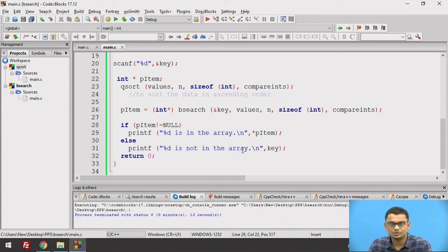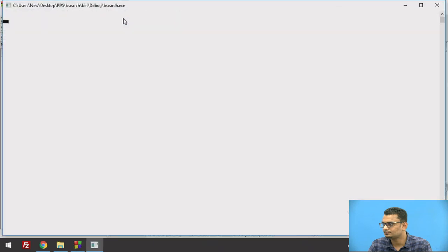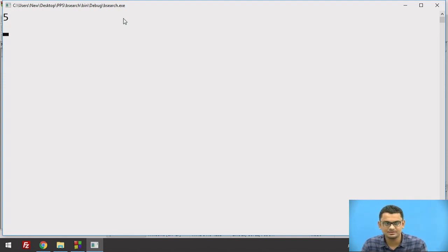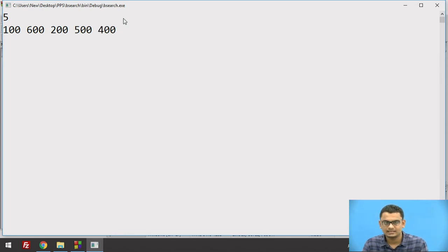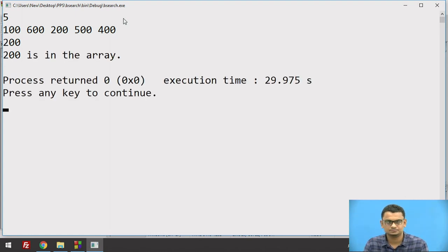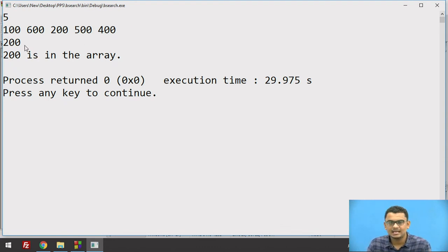Let us see how this program works. I take the size of the array first — say 5. Then I enter 5 random values as input into the array. Then I take the value I need to search — say 200. Once I hit enter, this is the output the program gives.